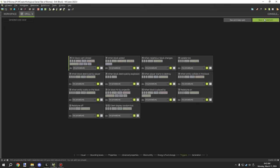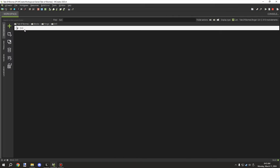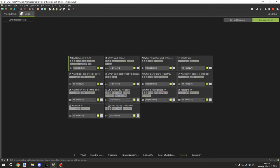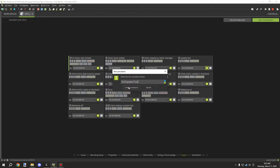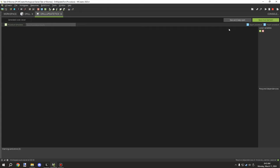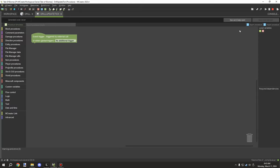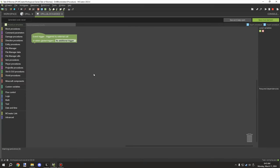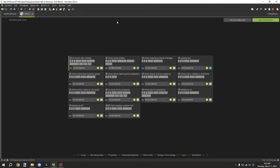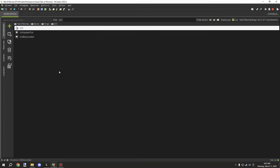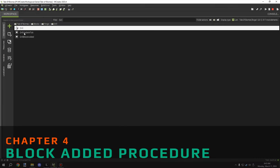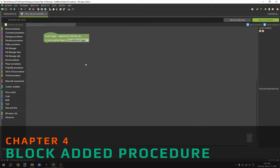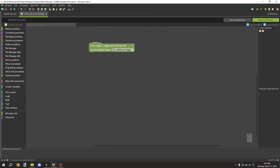We're going to need two particular triggers. I'll save the mod element and reopen it so the procedures actually generate. I'm going to set up a 'drill update tick' procedure and a 'block added' procedure, make sure these two are linked up, and then save.